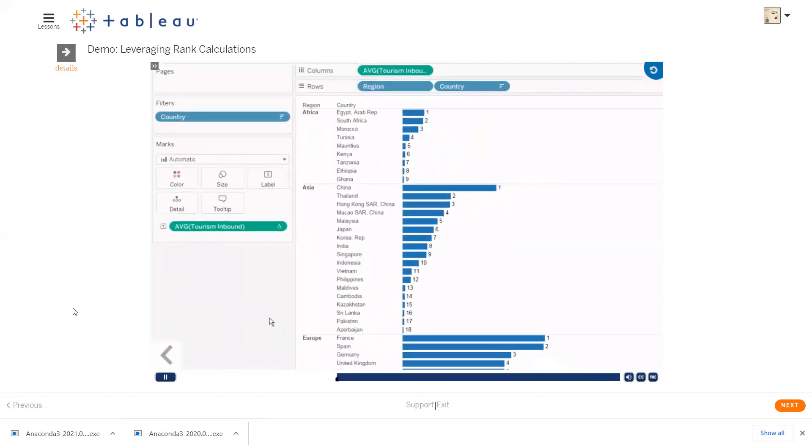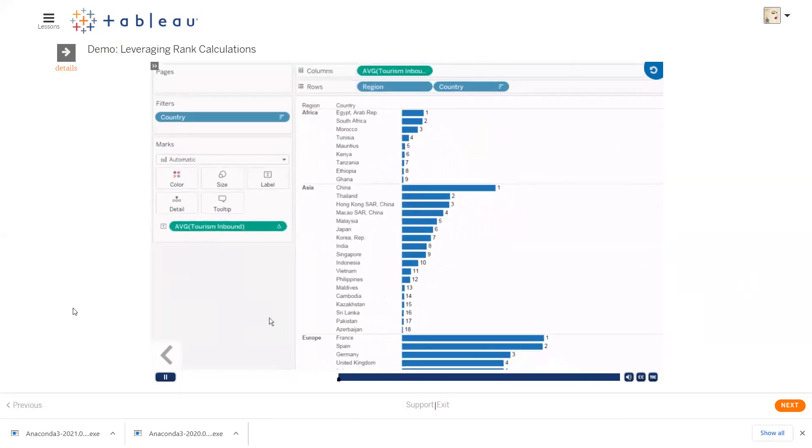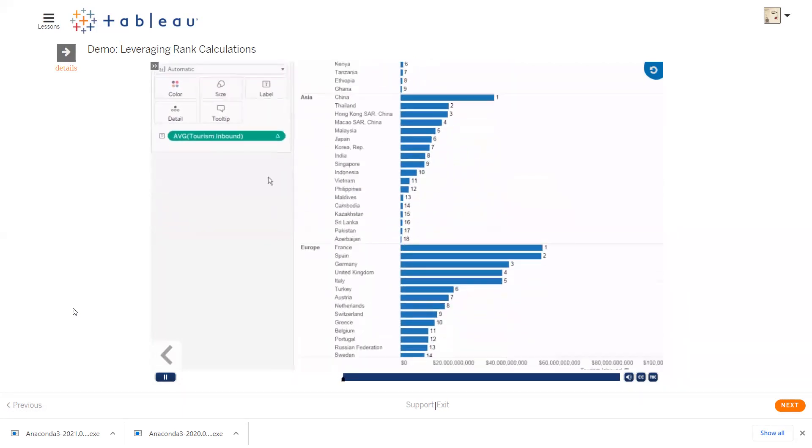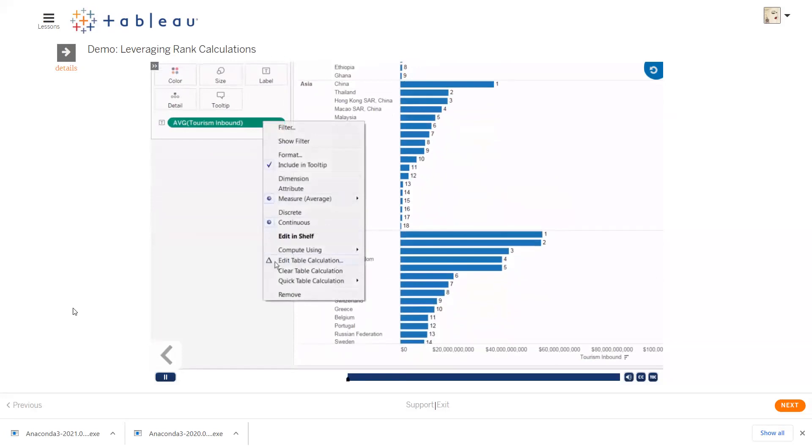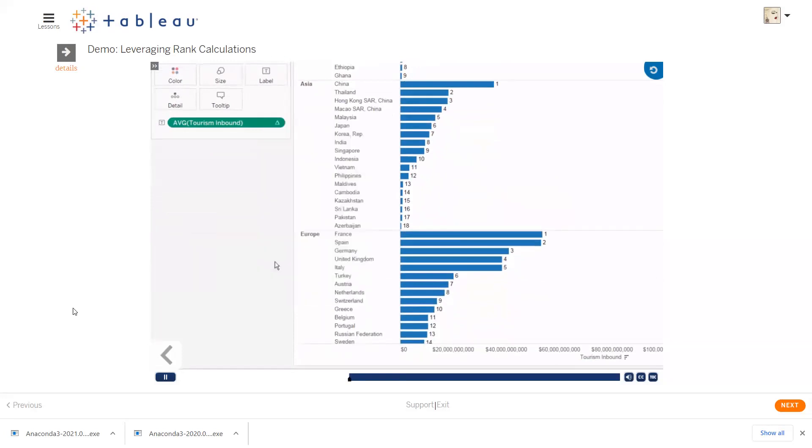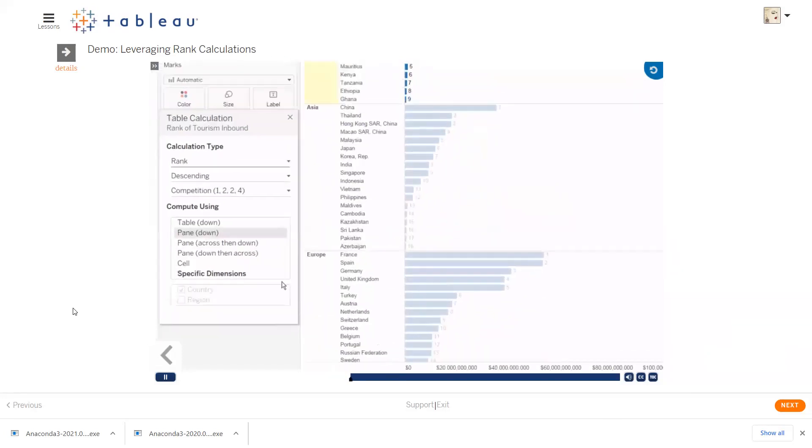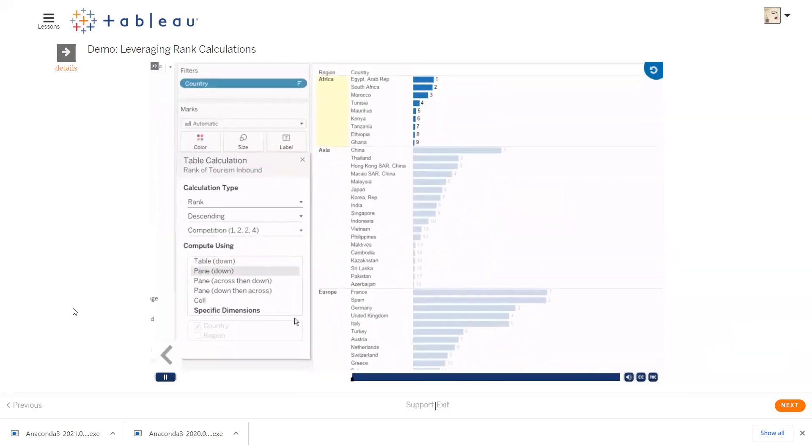Particularly when you use rank, you may want to edit the table calculation. To do this, right-click the field and select edit the table calculation. This brings up the table calculation dialog box.